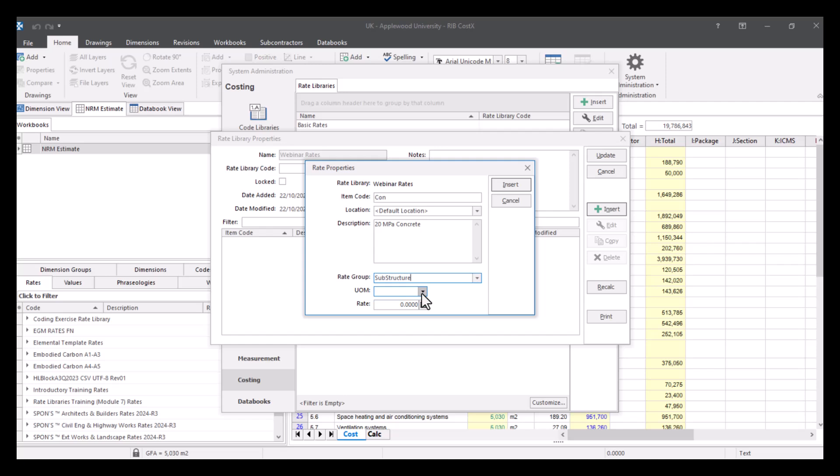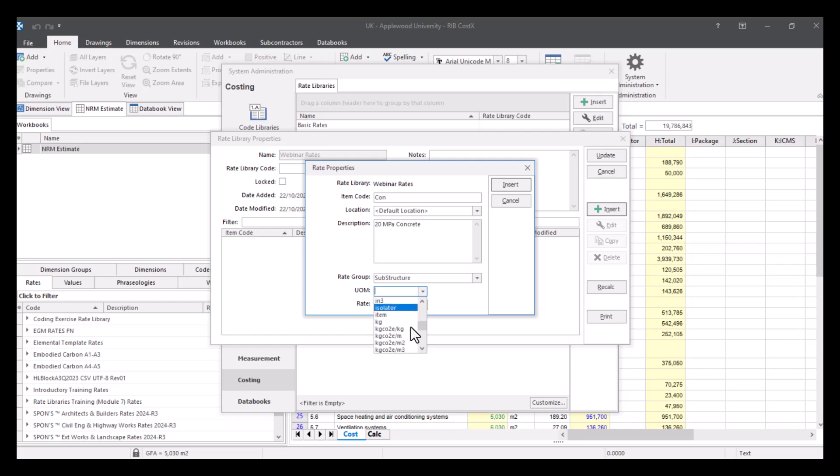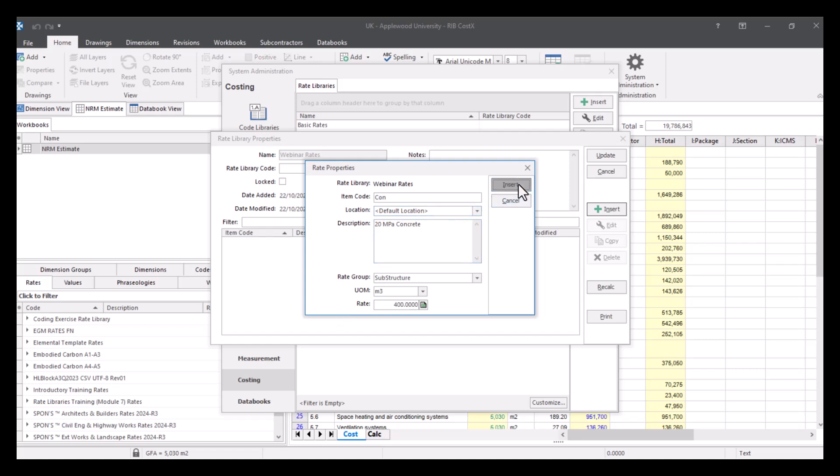And we're going to give it a rate of 400 pounds. Then we press insert.